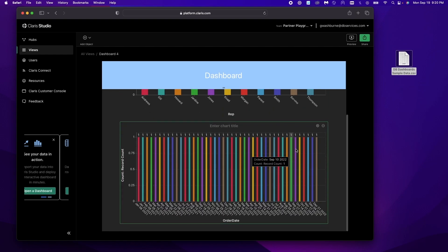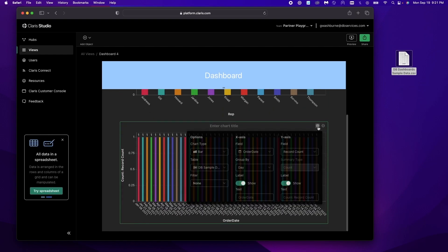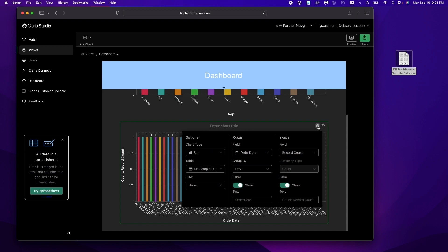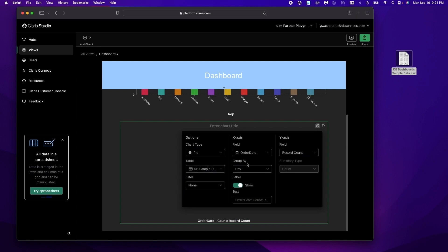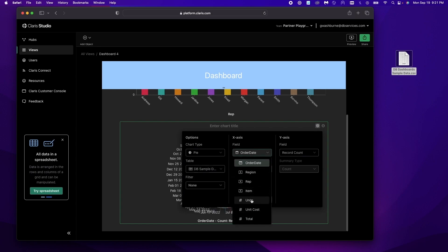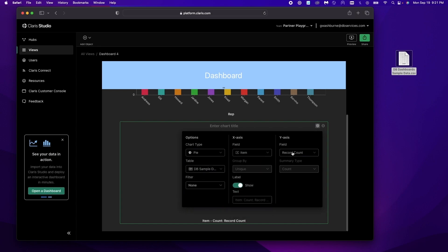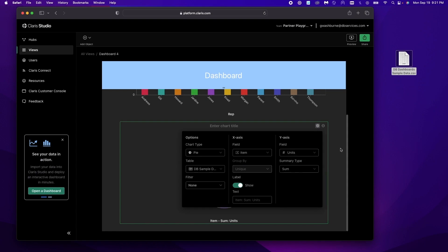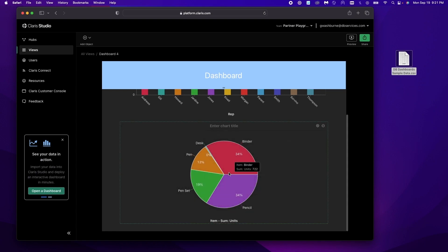So we're gonna make a pie chart so we can see what we've been selling a little bit more easy. So pie chart, our x-axis needs to be item and our y-axis needs to be units. Now if we click out we can see exactly what we've been selling more of a breakdown.